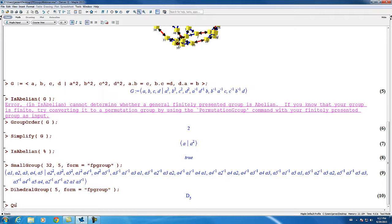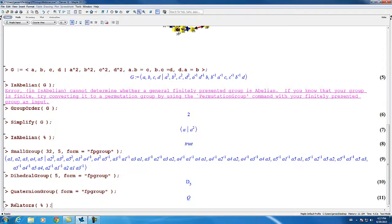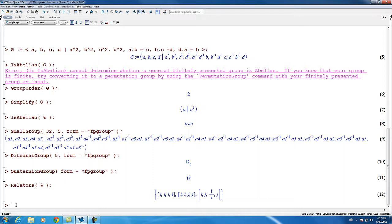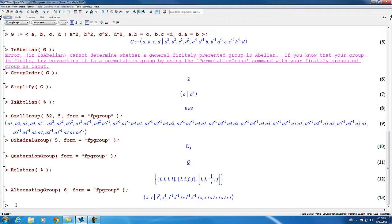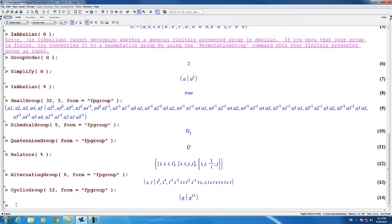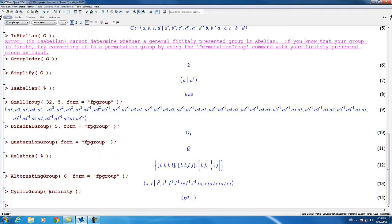Another group which prints specially is the quaternion group; however, you can still ask for it as a finitely presented group and ask for the relators. Here we have an example of the alternating group of degree 6, and again because the default is a permutation group, we have to tell Maple to give us a finitely presented group instead. We can also ask for a cyclic group of any finite order and get a presentation, or ask for a cyclic group of infinite order and get a finite presentation, since there is no permutation representation in that case.